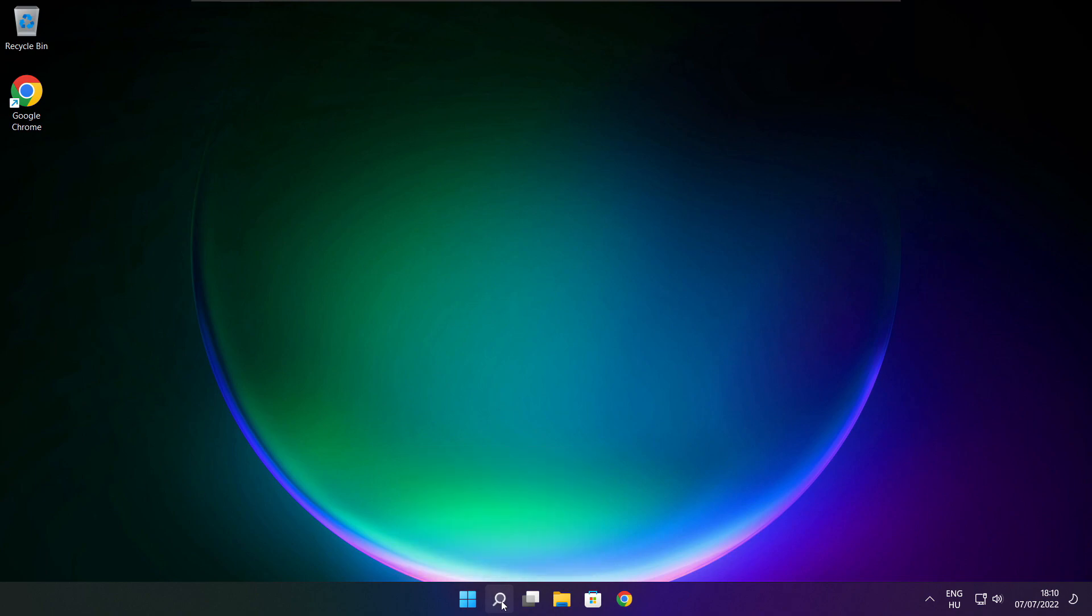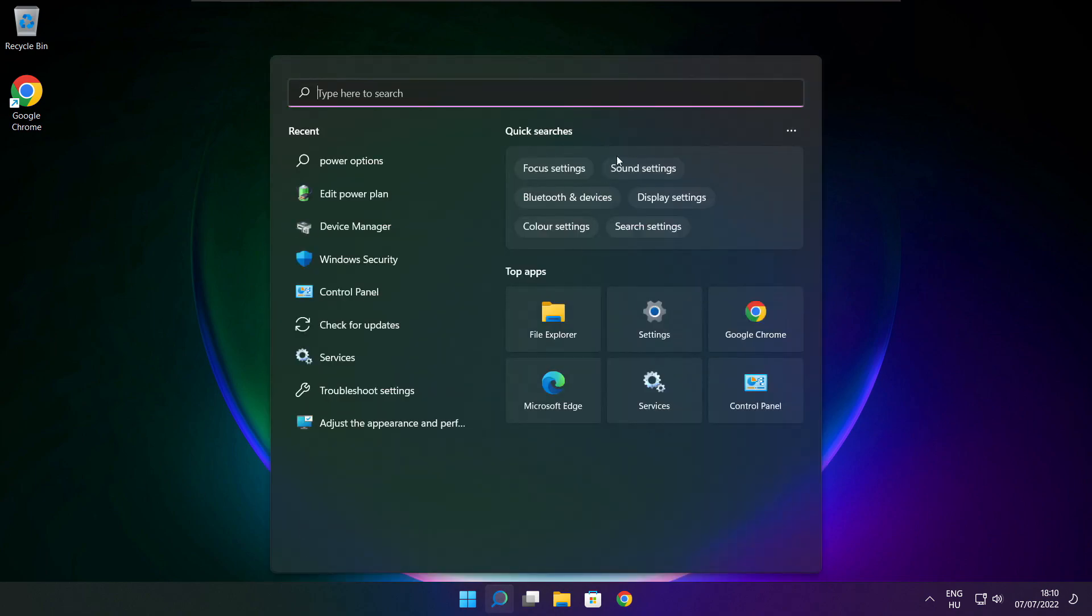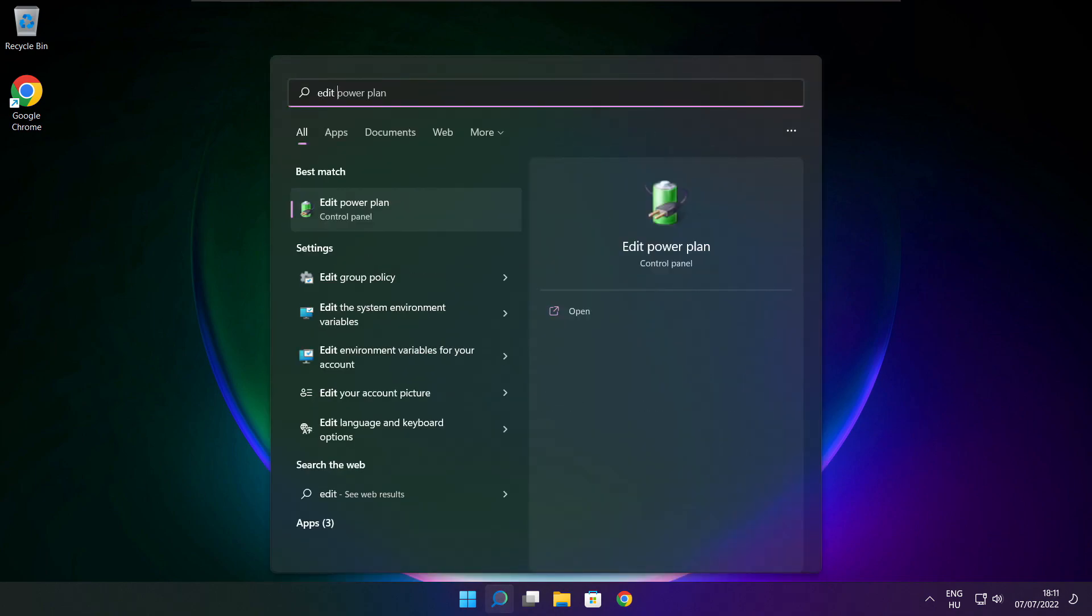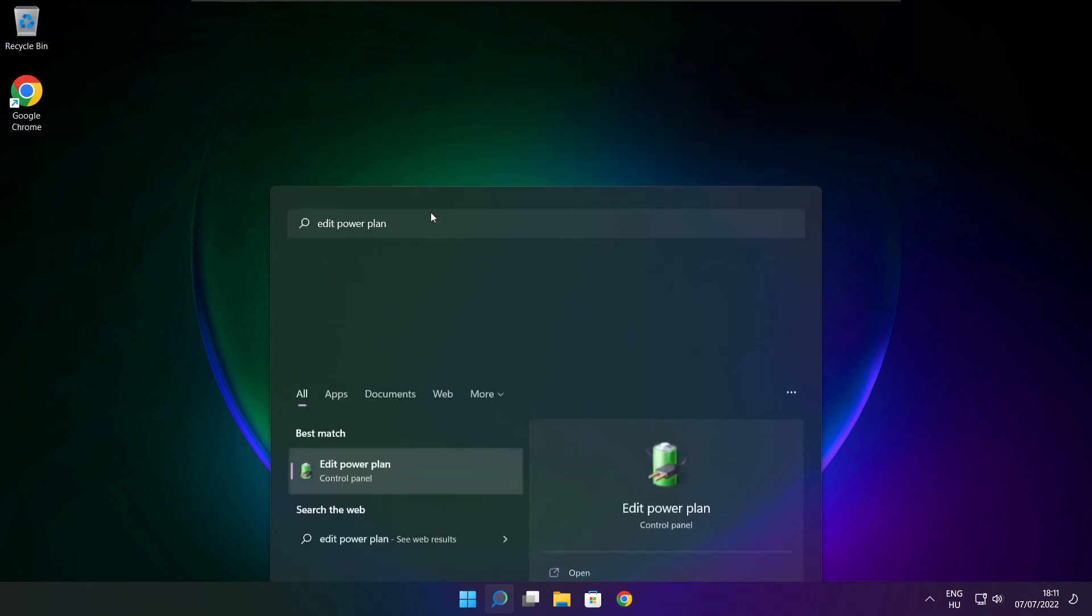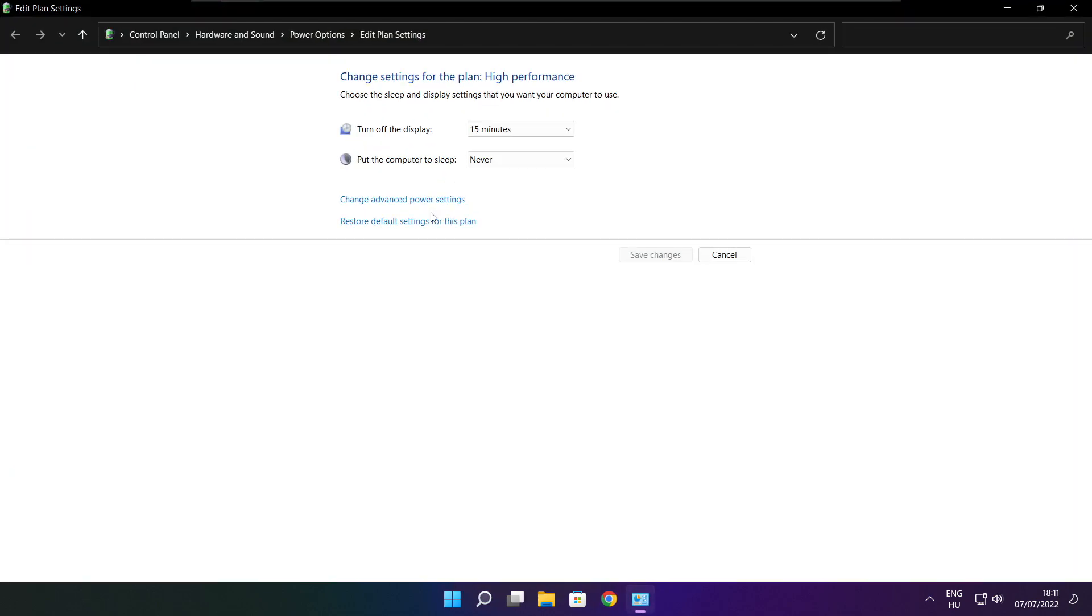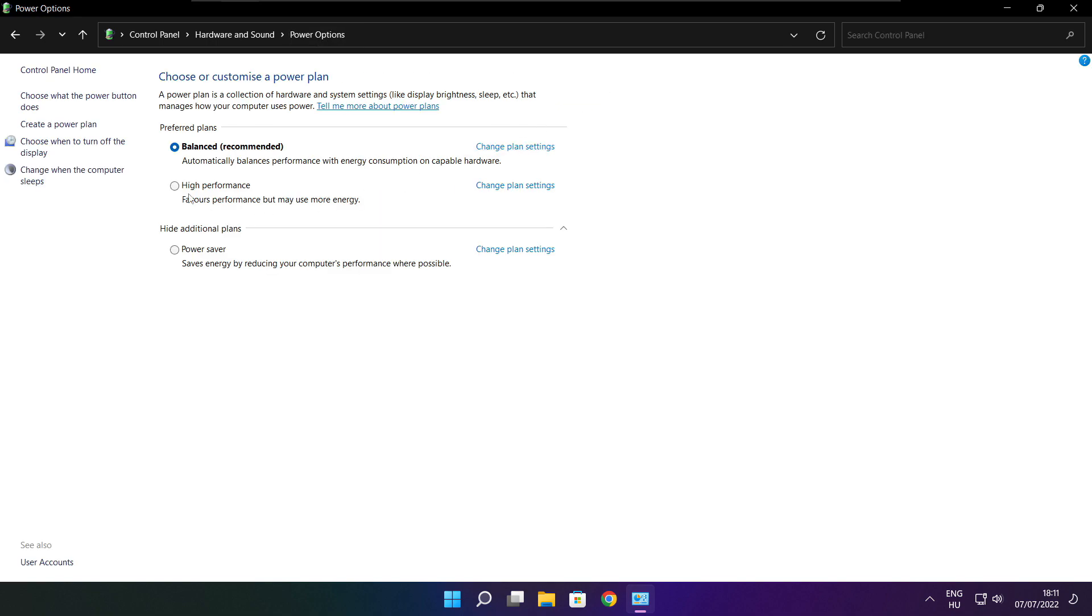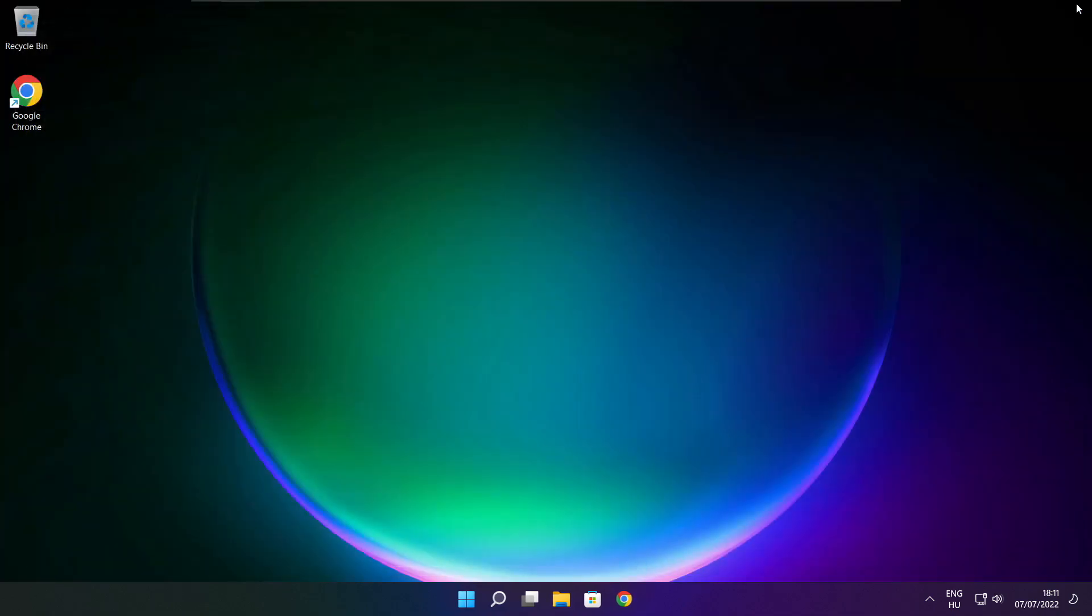Click search bar and type edit power plan. Click edit power plan. Click power options. Select high performance. Close window.